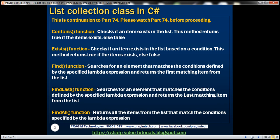We'll be discussing all these functions. First, let's look at the Contains function. This function checks if an item exists in the list, and if the item does exist in the list, then this method returns true, otherwise false. Let's look at that in action.